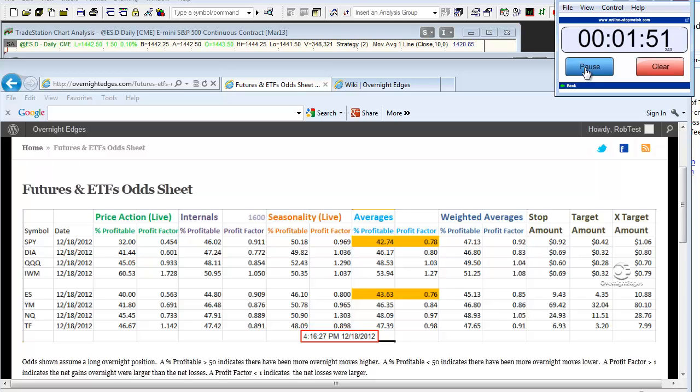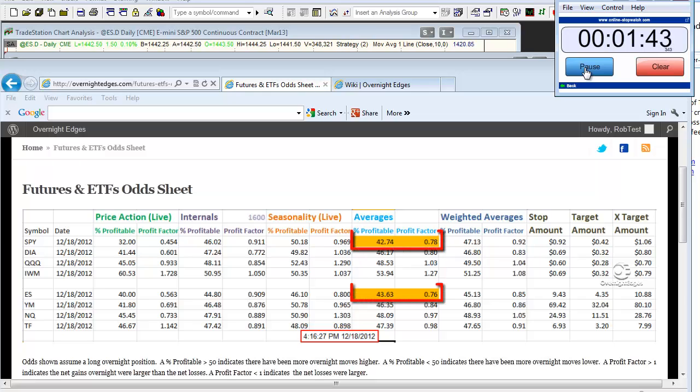Let's first examine the odd sheet as it appeared Tuesday afternoon. A quick glance tells you that both ES and SPI met the minimum criteria for a possible short trade. When the minimum criteria is met, the averages columns appear in orange.